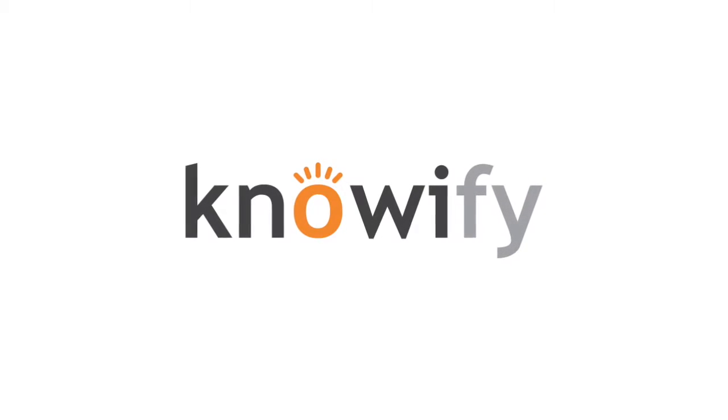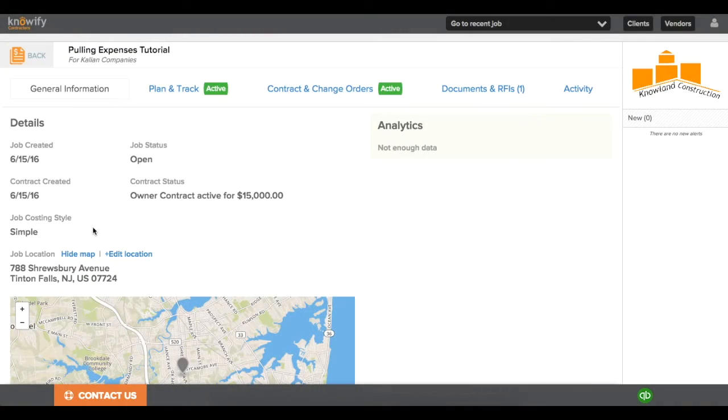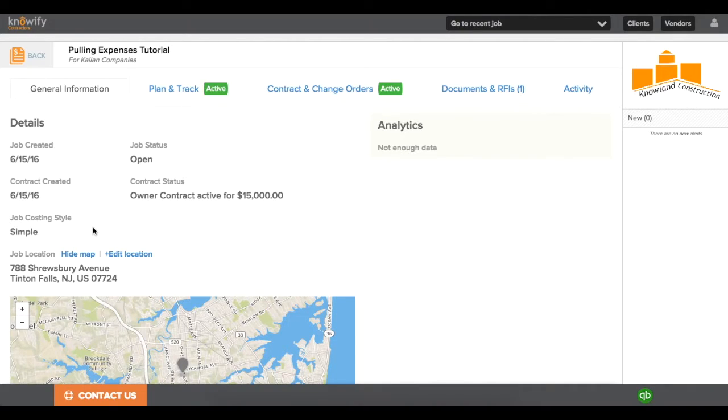For companies that are using NOAAFI but like to record their expenses in QuickBooks, NOAAFI has the ability to pull these expenses into your individual contract jobs.